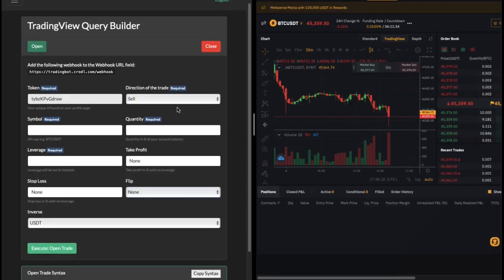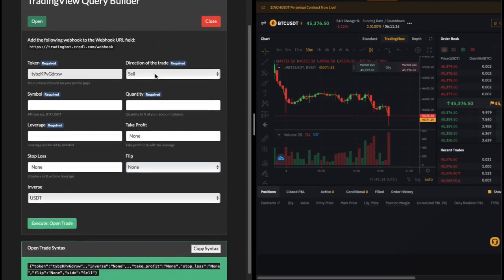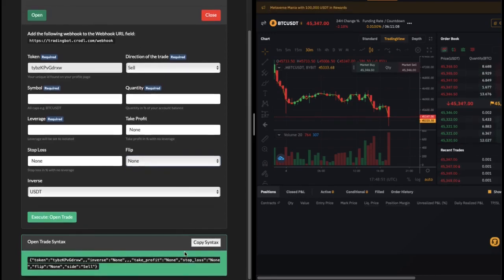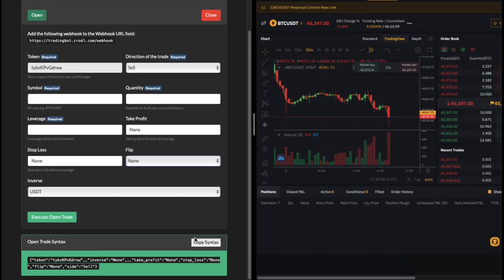Now that you saw how to open a position with TradingView and the app, you can do the same thing for shorts and also closing positions - all you need to do is change the input and set it in an alert with whatever condition you want on TradingView. For the next step we're going to look at how to flip a position. Just keep in mind you can also do this with alerts - all you need to do is copy the syntax message and paste it in TradingView on an indicator or condition. I'm just using the app for now to make it simpler and a bit faster.